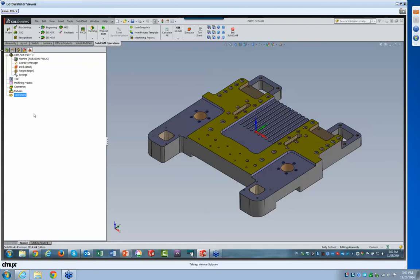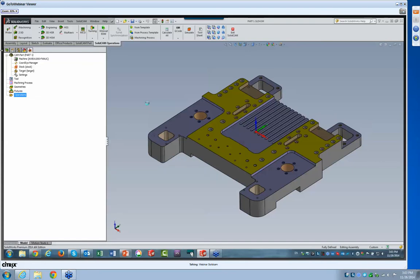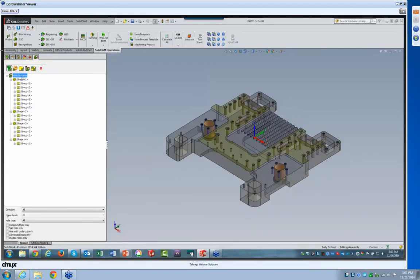We'll start the process — it's a very simple process. If I go to Operations on the left-hand side of my screen and right-click on it, we have an option called Hole Recognition and Technology. There are several different processes we can use, but the default is called SHR, which is installed with SolidCam itself. We'll open up SHR, which starts the process of recognizing the holes on the part.